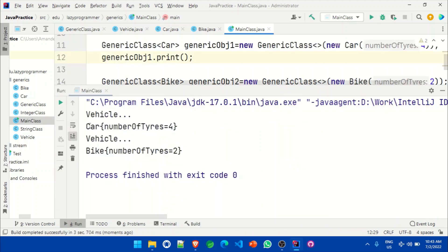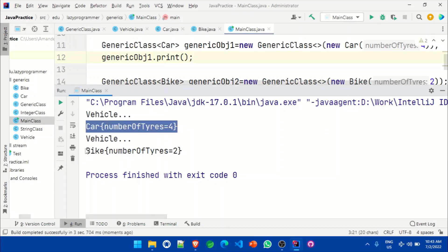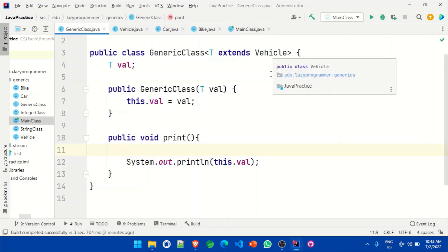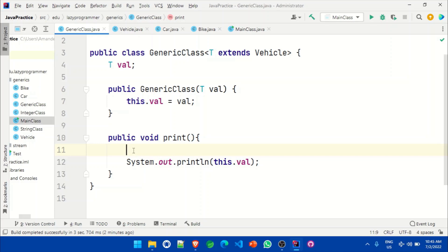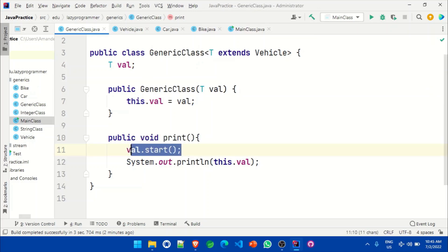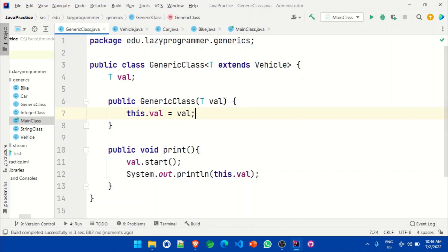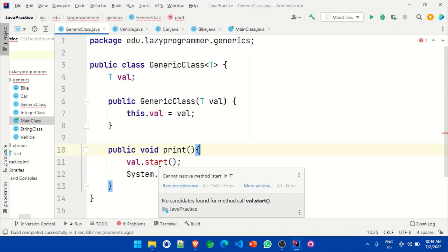When we run the class, we can see it is able to store Car as well as Bike and print them. Since we specified 'T extends Vehicle', all the methods available in Vehicle are available in this class as well. So using the 'val' variable we can access the 'start' method too. When we try to print, it also calls the start method of Vehicle. After executing, we can see 'starting' is also being called from this generic class. If we remove the extends keyword, we will not be able to access the start method, because it won't be guaranteed that the method is available in all passed types.